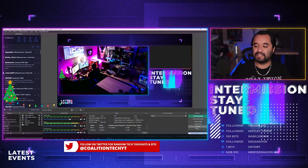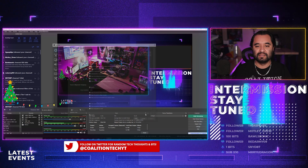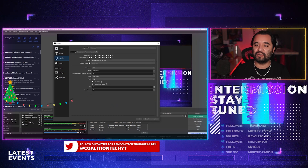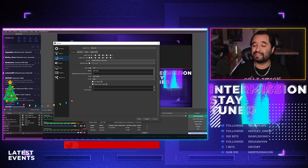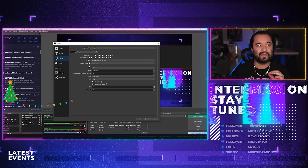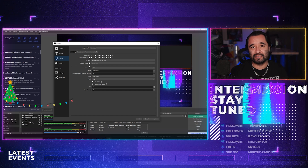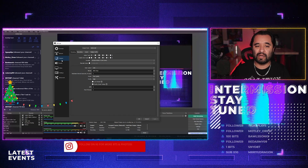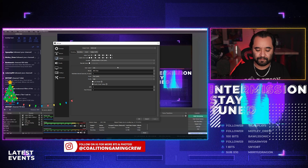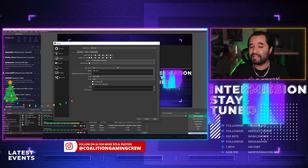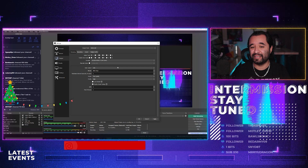We're going to go down to Settings in OBS. Under Output, there was a checkbox that said 'enforce streaming service settings' — something like that. The advice was always to uncheck it, but people would forget. While we're here in Output, we're going to go down to Bitrate and set 8,000 kilobits per second.